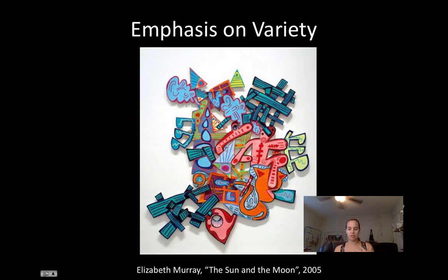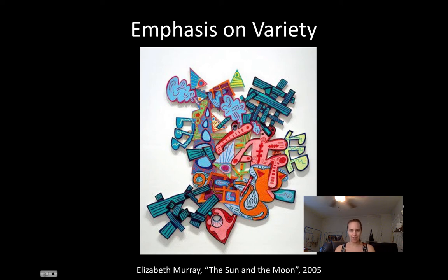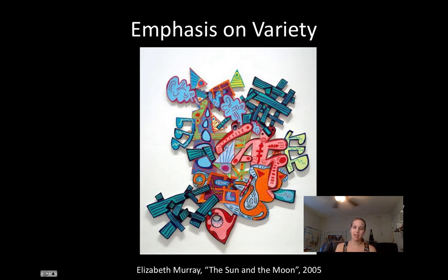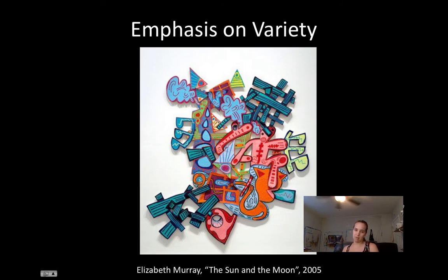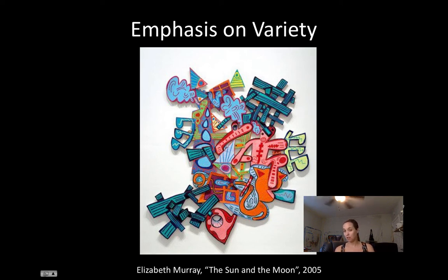Emphasis on variety is the opposite — there's a lot going on. It can be chaotic; a lot of people see Elizabeth Murray's work as chaotic. For some people, that emphasis on variety can also feel uncomfortable, like walking into a very messy house. So variety can create a sense of uneasiness, and artists will use a lot of variety intentionally to make people feel that way — as a tool.